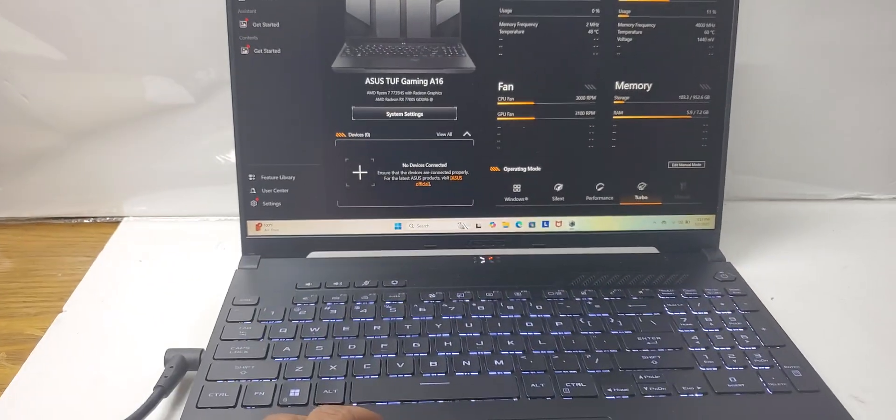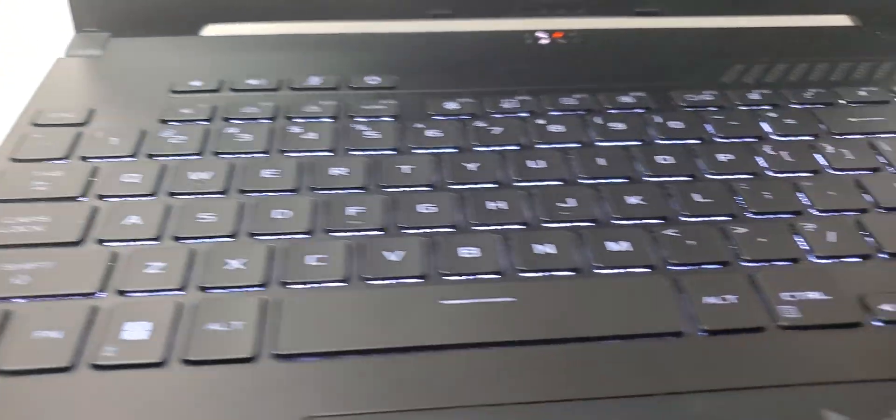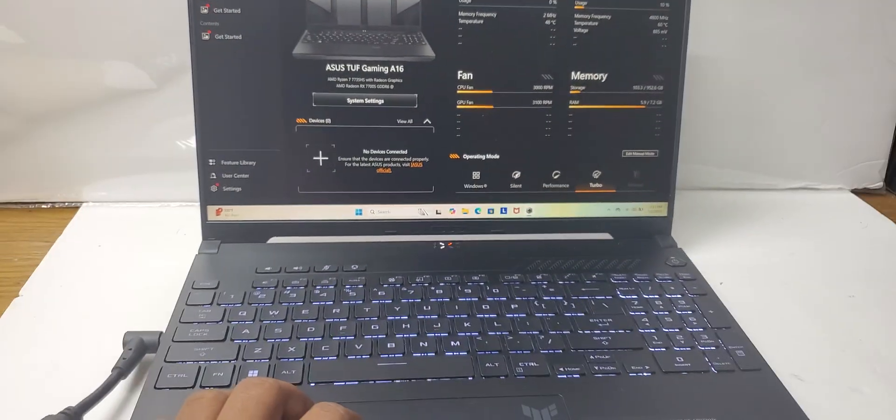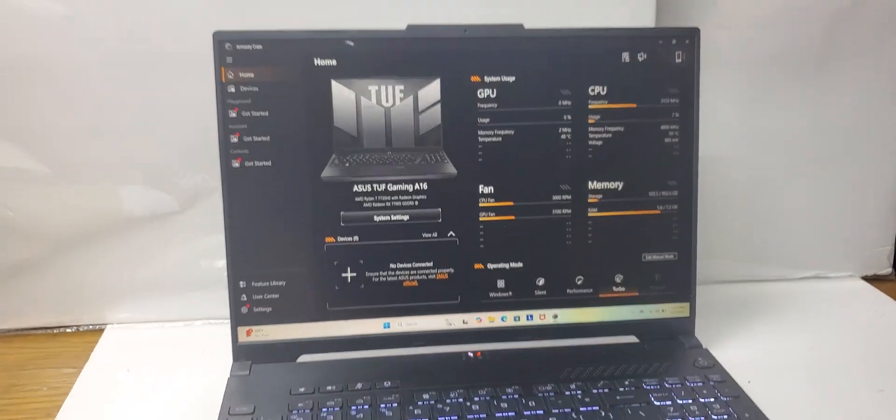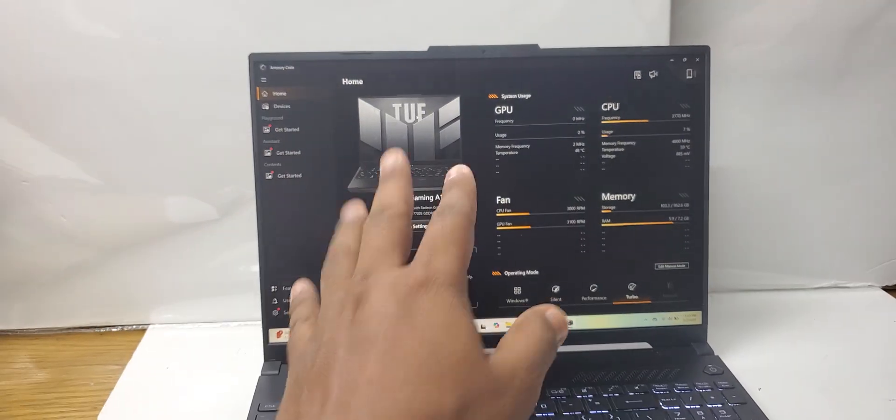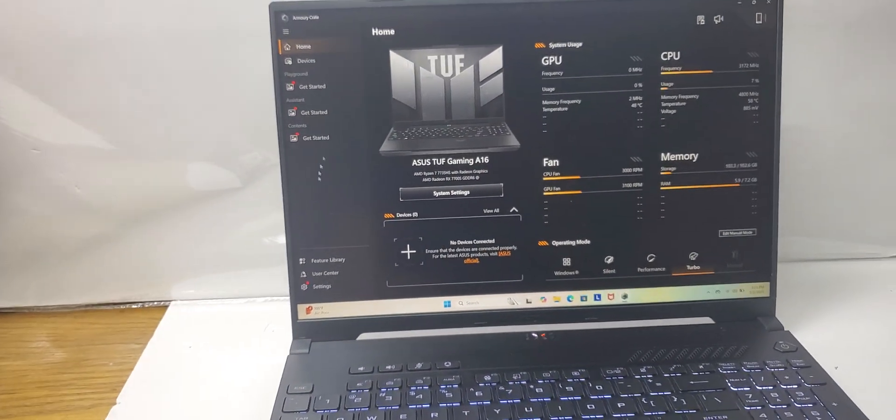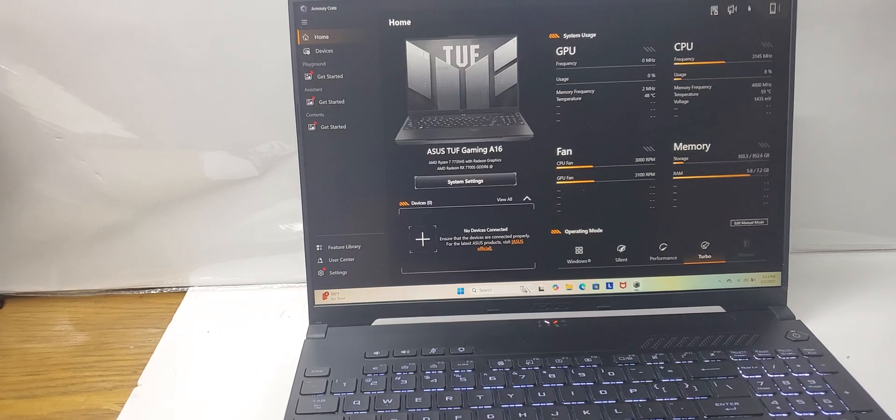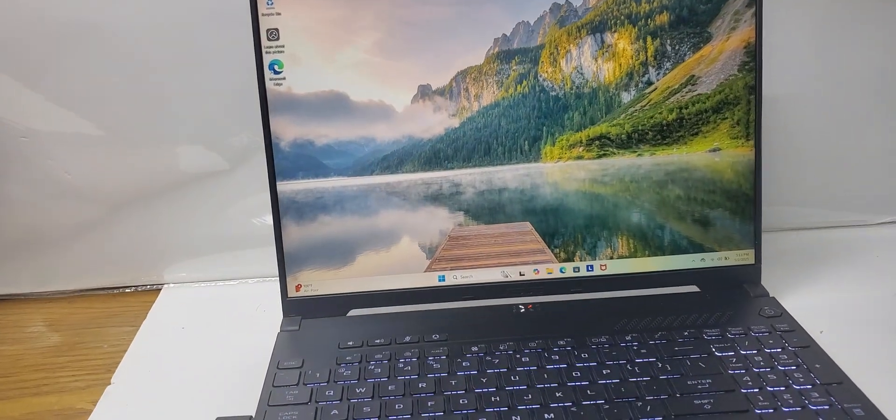As I told you, this does not have RGB lighting, so it will not have the other option for changing colors in the software. Let's move on to other features of this laptop.